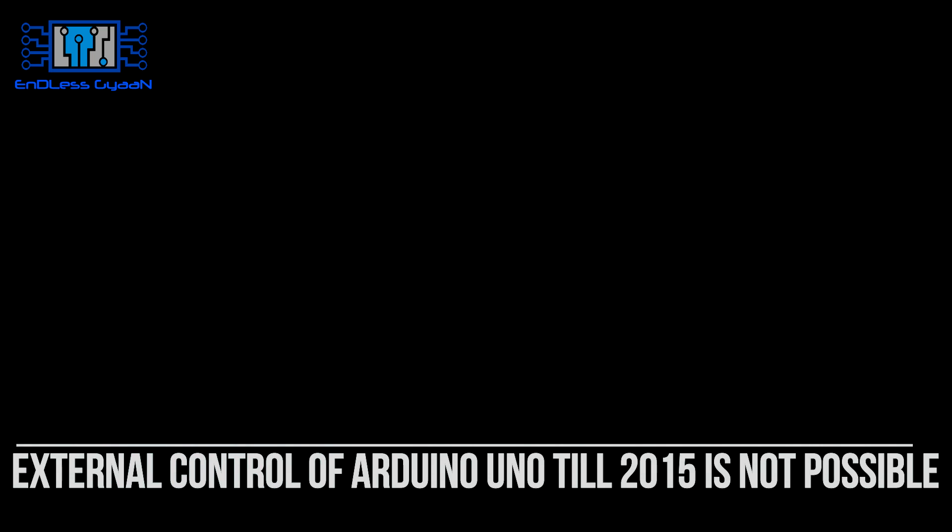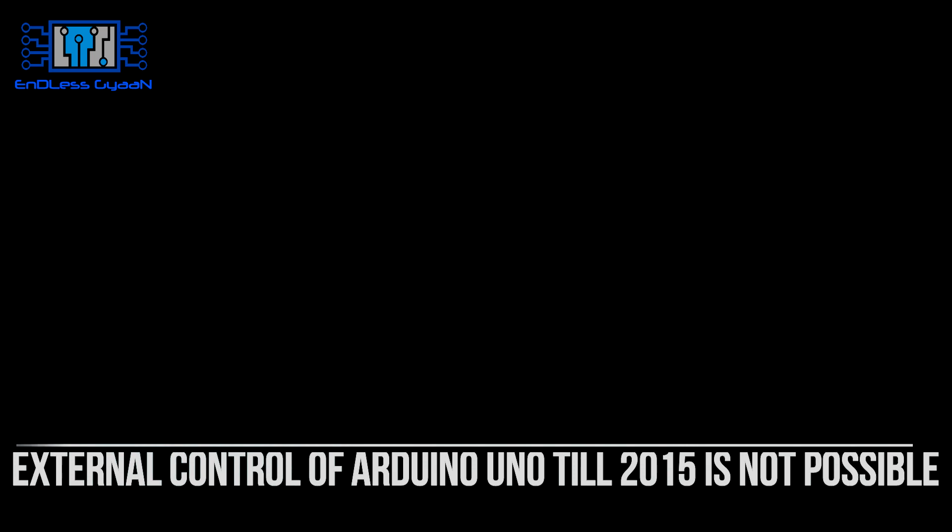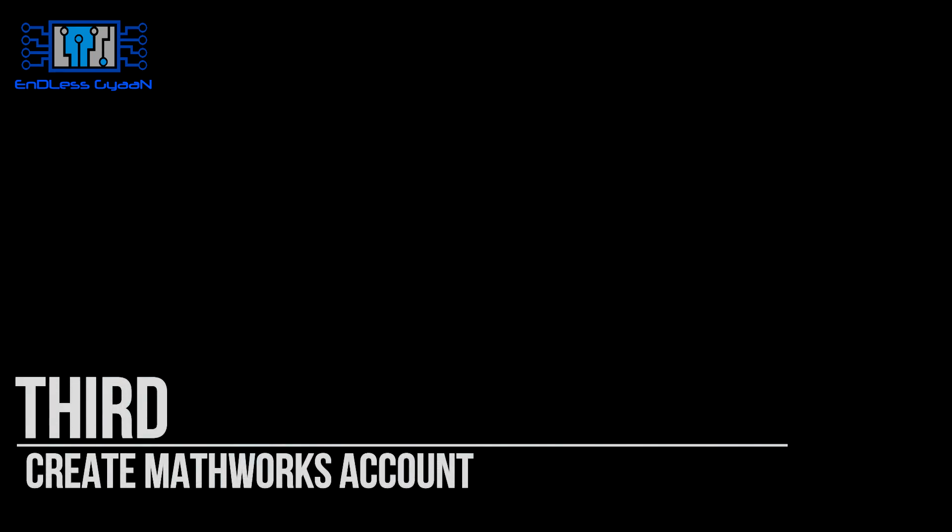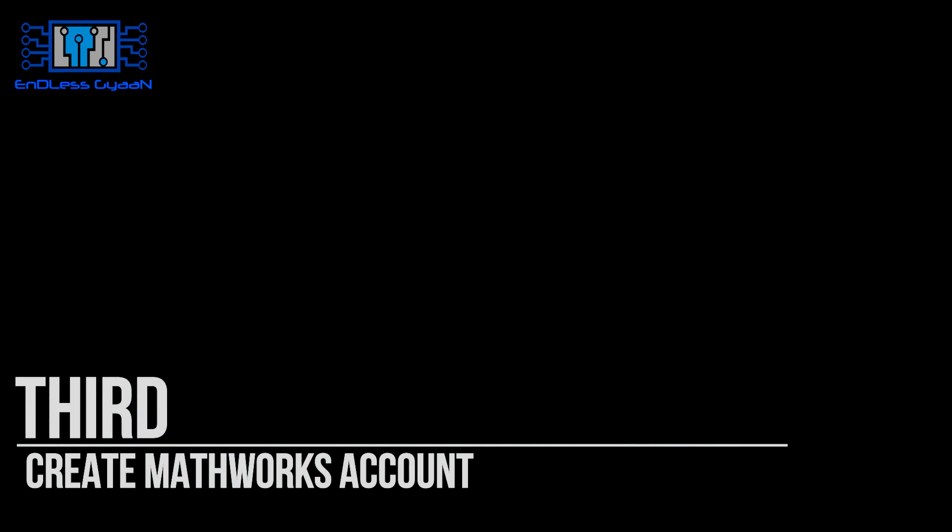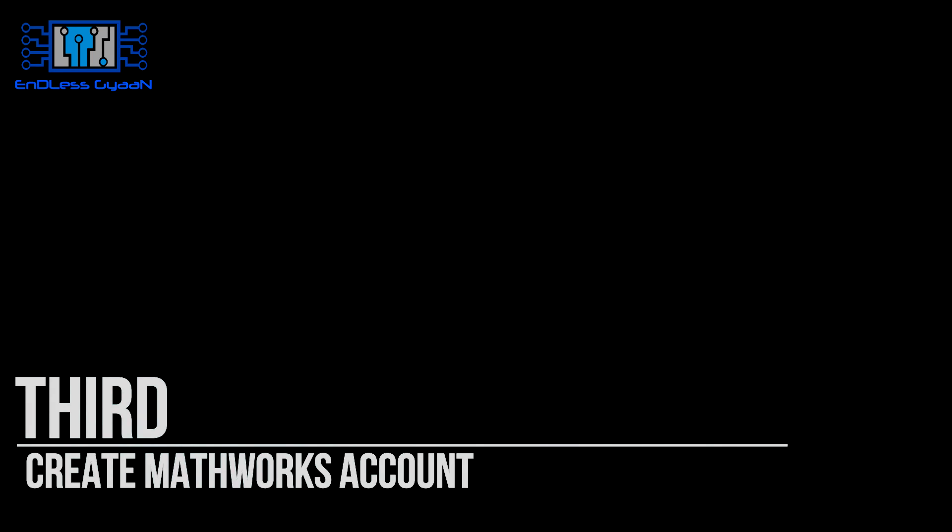Download the student version from the MathWorks website. Link is given in the description below. Third, you must have a MathWorks account login. For that, go to MathWorks website and register yourself.